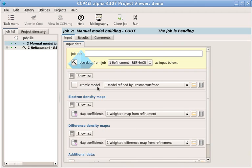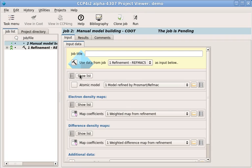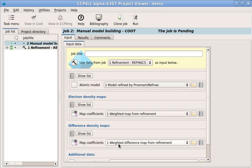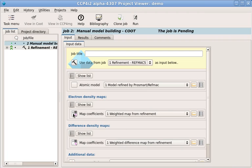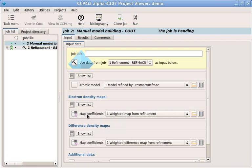Here's the manual model building window. When you open a new job, CCP4i2 can fill in the input data using data from a previous job. We can choose which job we start from using this menu or this icon. In this case, we're using the data from the refinement job as the starting point for model building. We can always look at the contents of a data object by right-clicking on the data object icon. These icons can also be dragged between jobs.